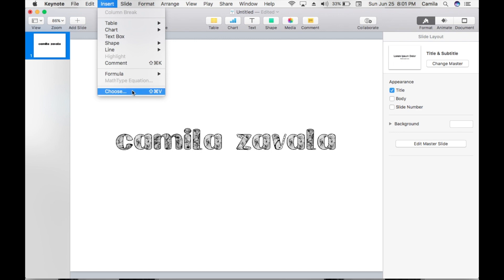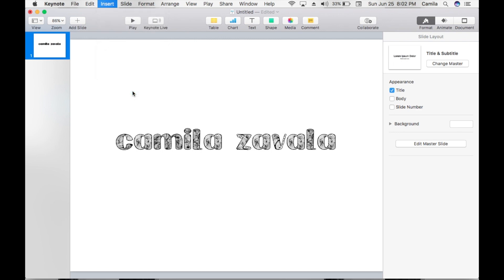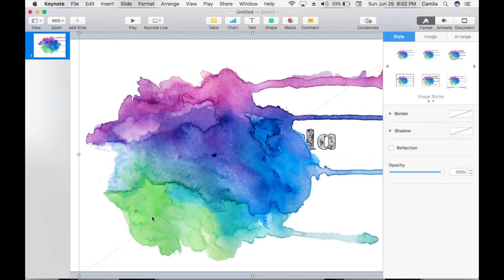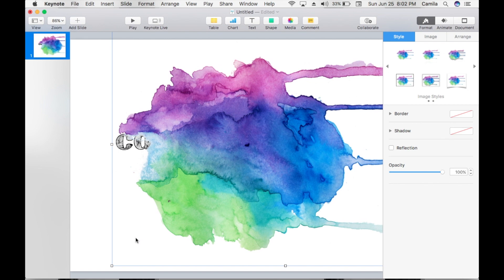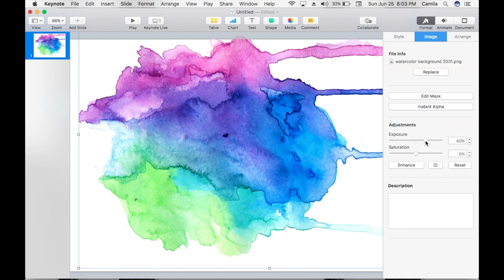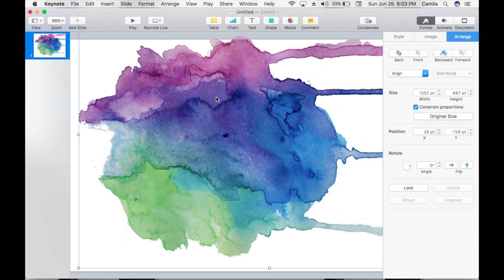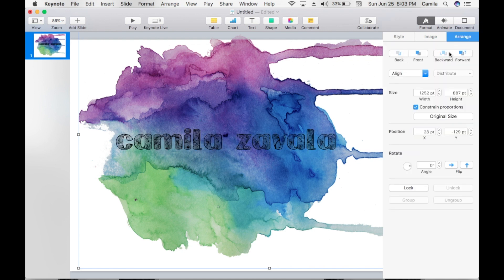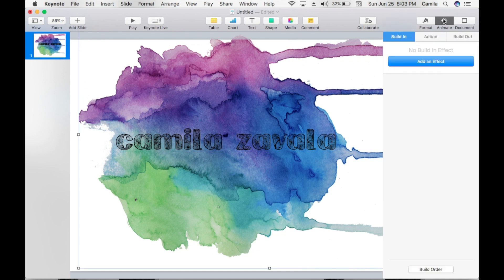We're going to go to Insert, then Choose, and select the background that we just downloaded. We're going to adjust the picture and position it to the back — click Arrange and click Back.